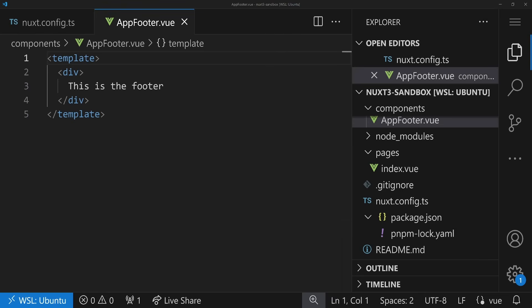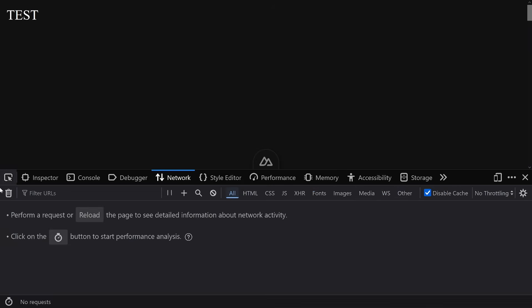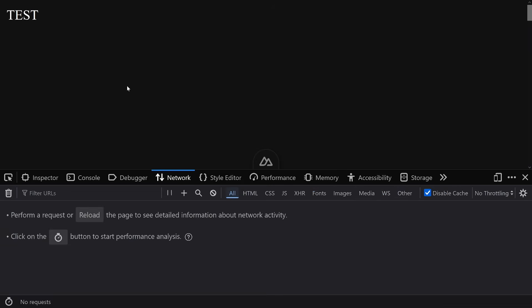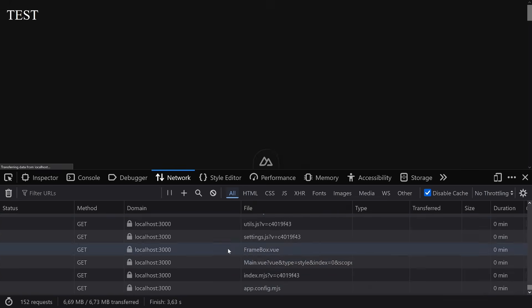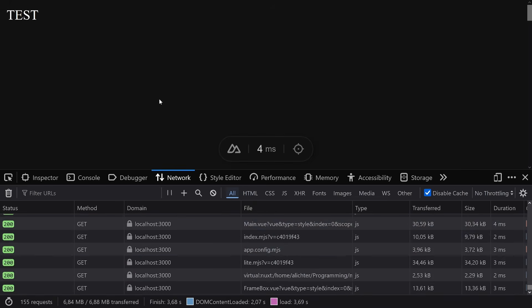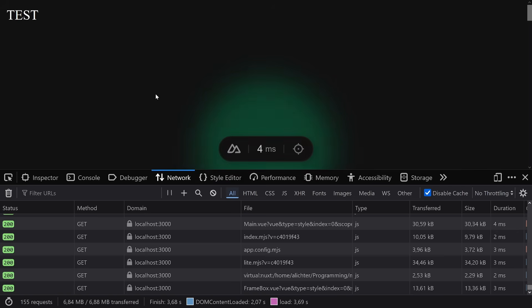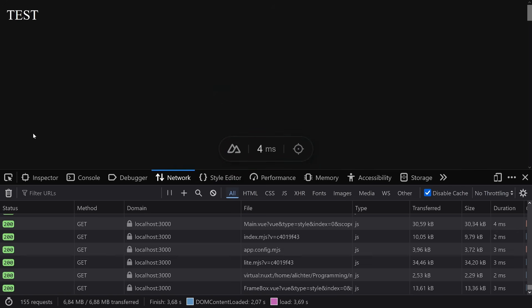In the browser we can see: it says 'test', we scroll and see 'this is the footer'. Looking at the network tab after a refresh, we get all the files — we're in dev mode so we're also loading the Nuxt dev tools and so on. Now what we want to do is make the footer lazily hydrated.